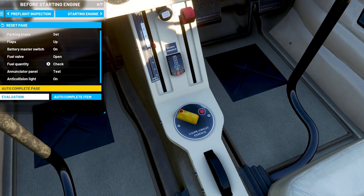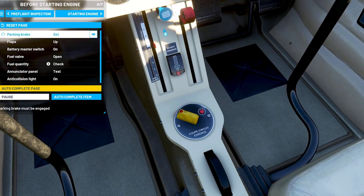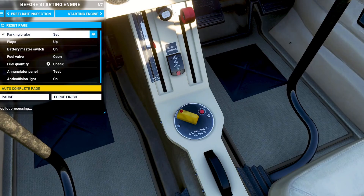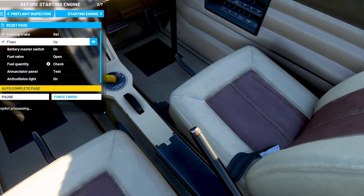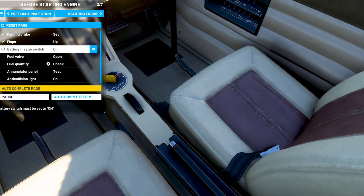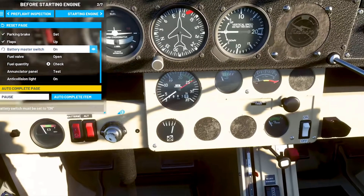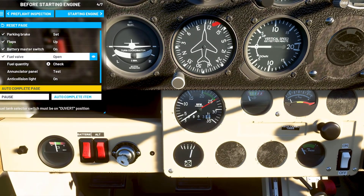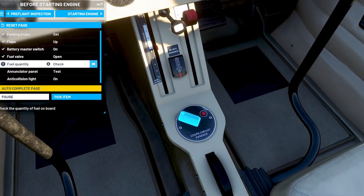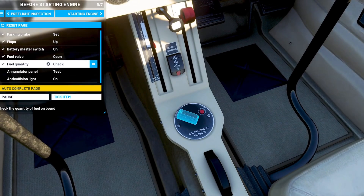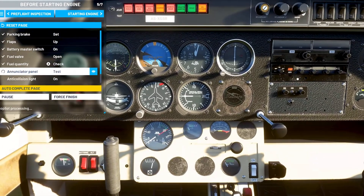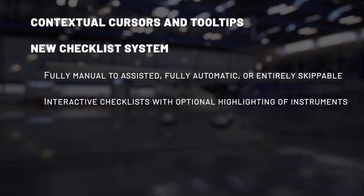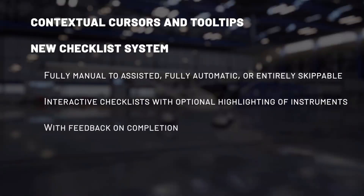We are also introducing a completely new management of the checklist. You will be able to choose the complexity of it, from manual to fully automated. This sequence can also be skipped and the simulator will set up the plane for you as it should be at the end of the sequence. The system can highlight an instrument or a switch to show what the next action to perform is. The checklist is directly linked to the simulation, so it provides automatic feedback for each sequence completion.